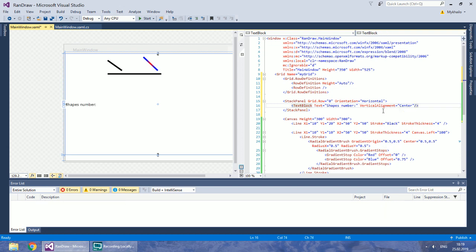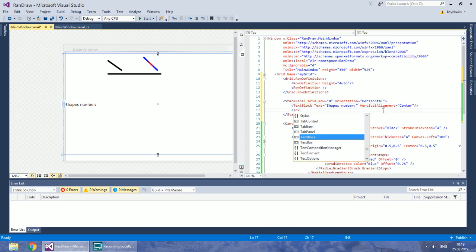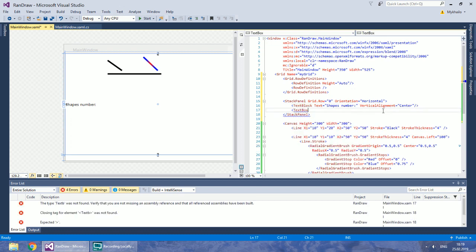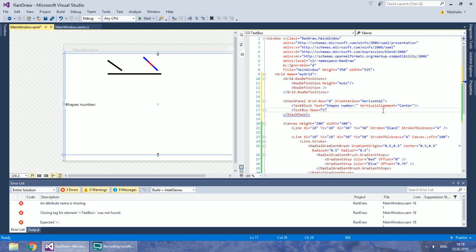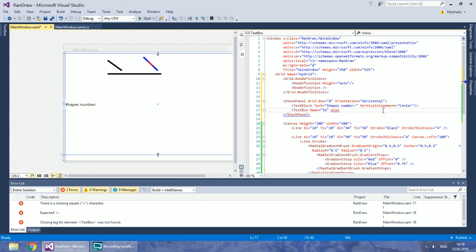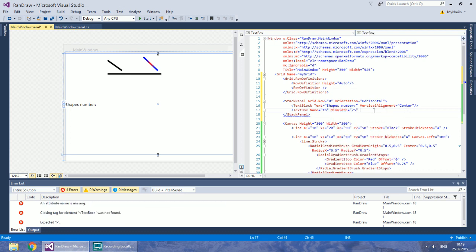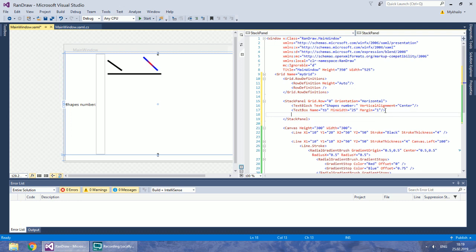Create a text box for that and give it a name. And you need a button to call drawing. You can leave it without a name.